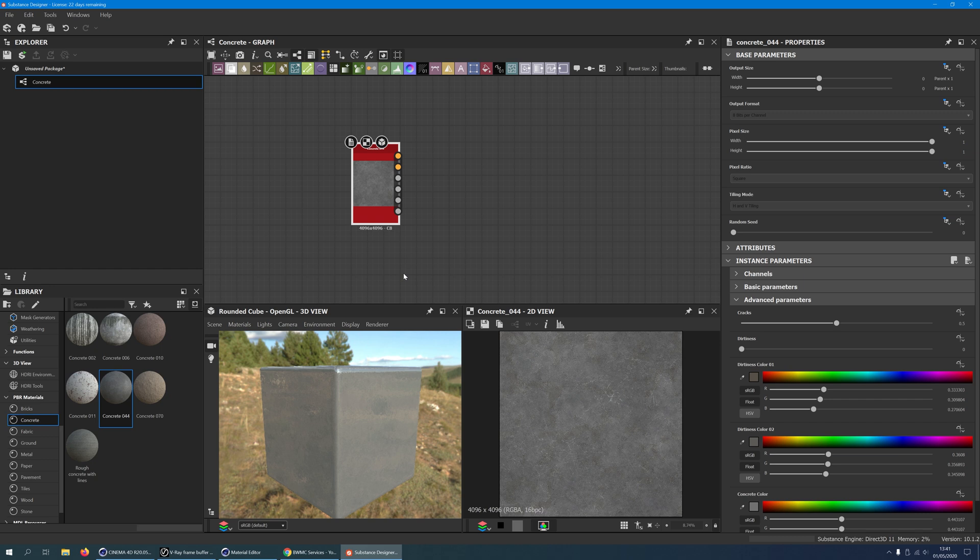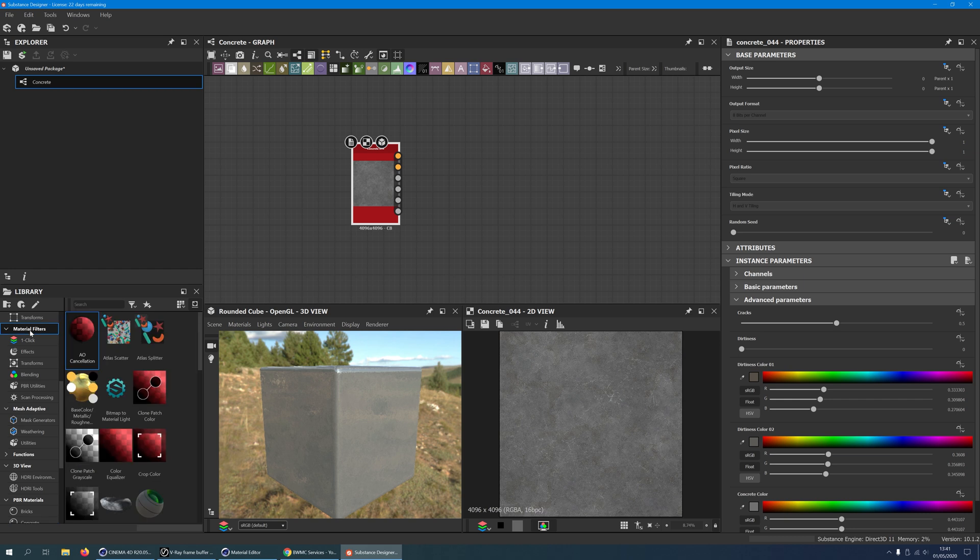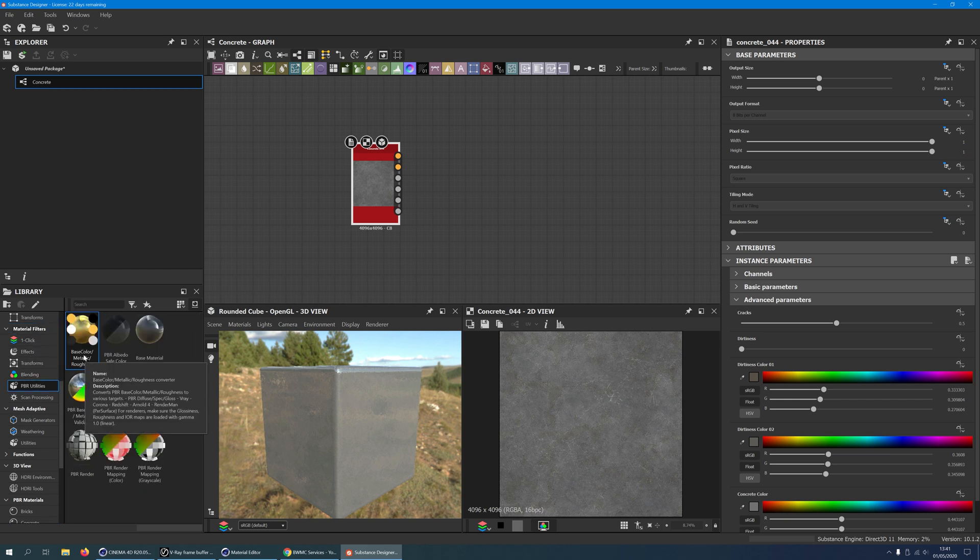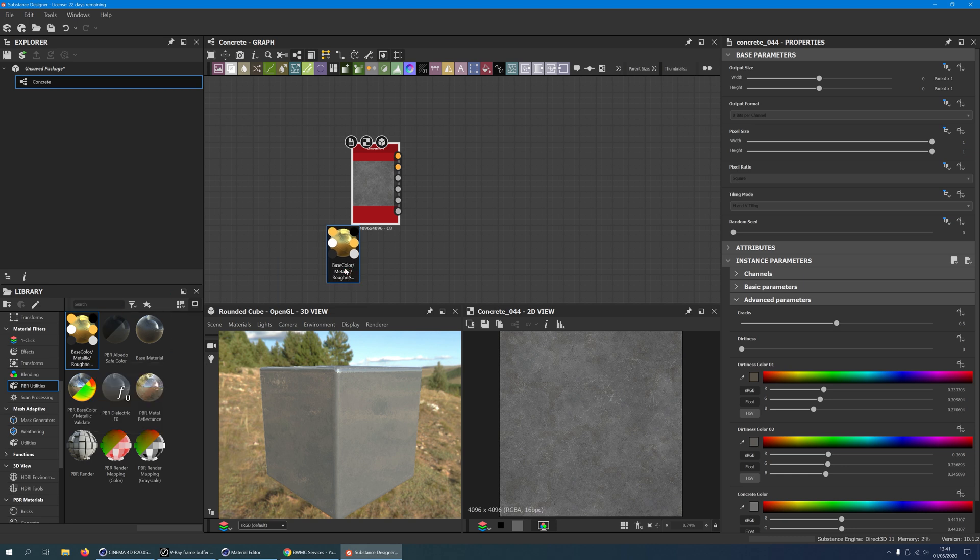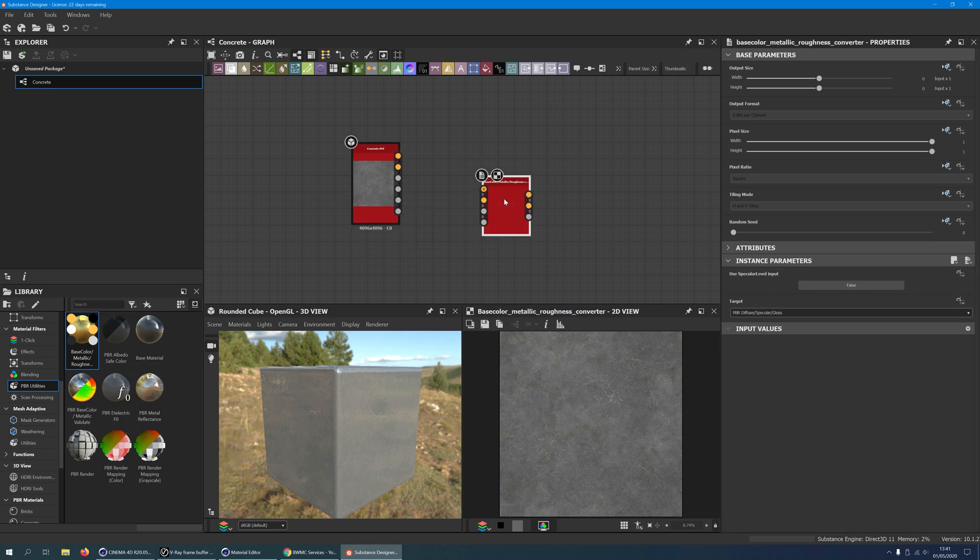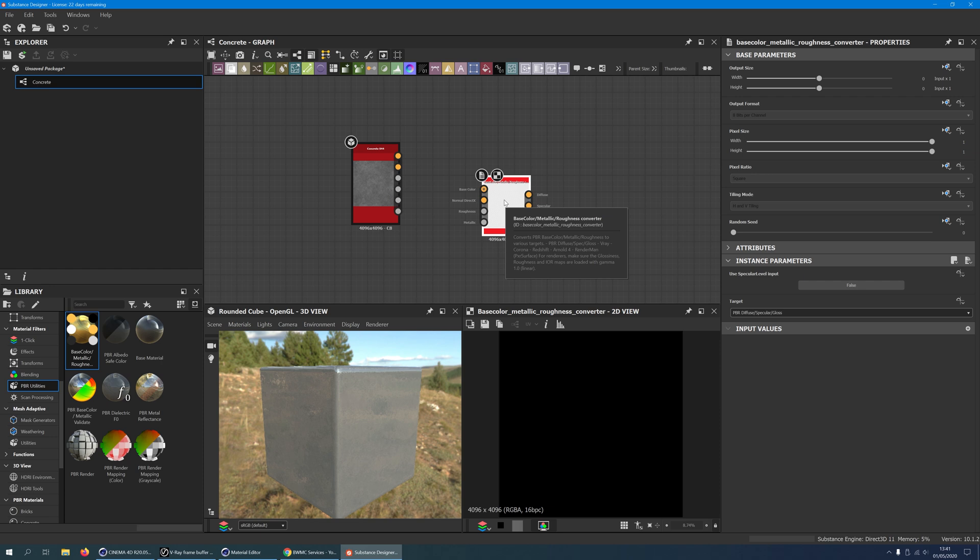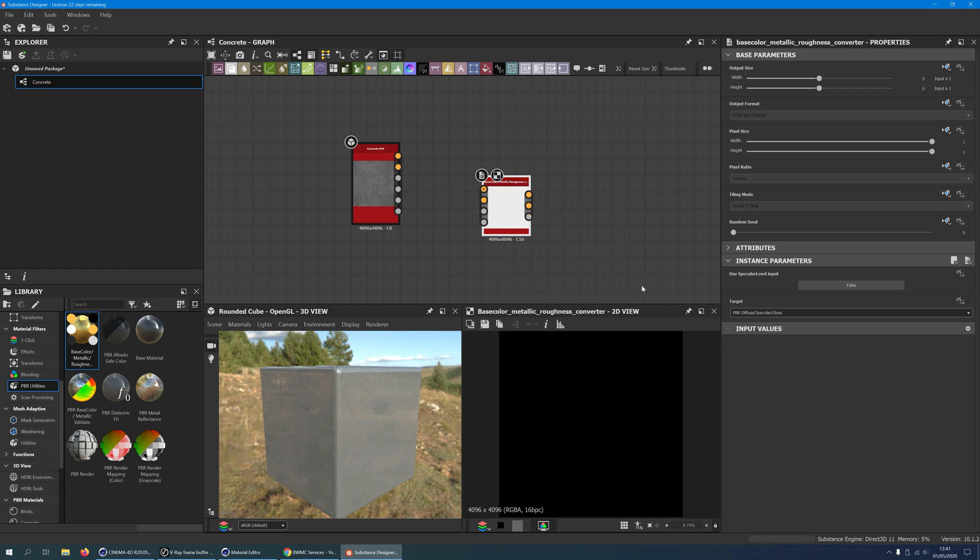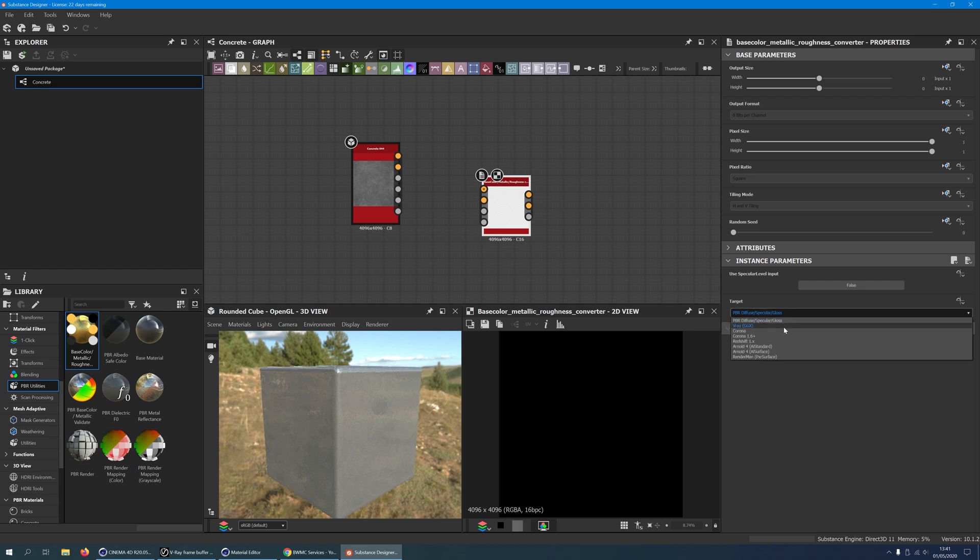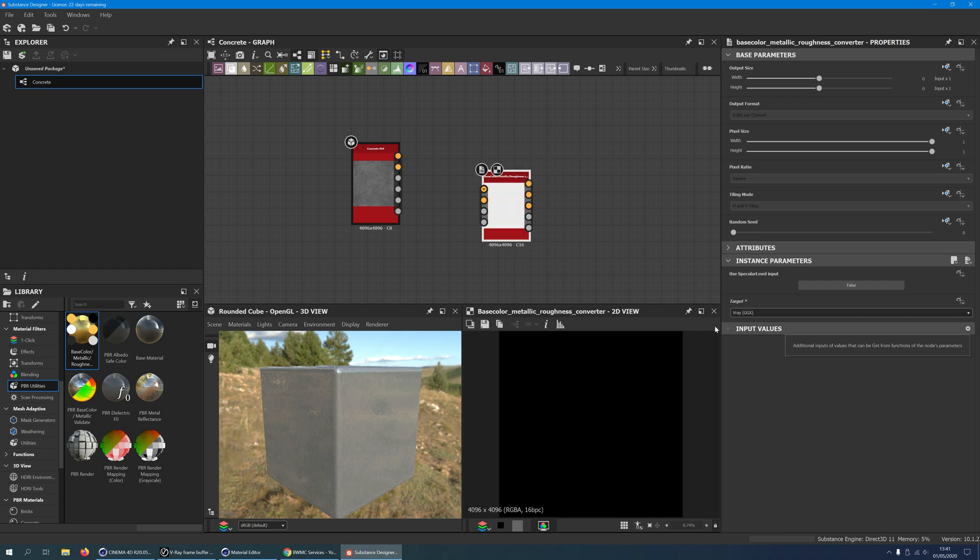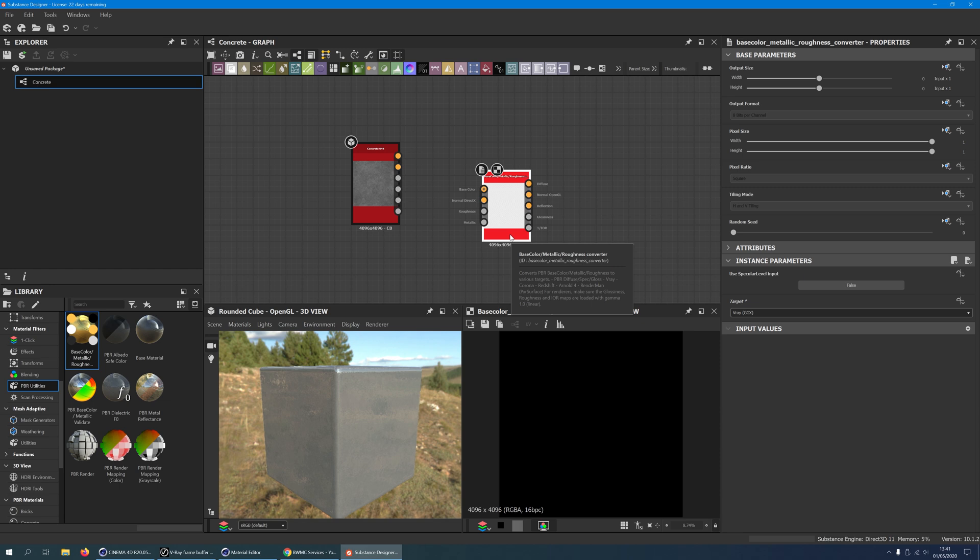Thankfully Substance Designer comes with a converter. In the library window, find Material Filters, PBR Utilities, Base Color Metallic Roughness Converter, and drag it into the graph window. Click on the converter to open the Properties window. Go to Instance Parameters, and choose Target V-Ray GGX. The converter will now have output nodes for the channels: Diffuse, Normal Map, Reflection, Glossiness, and 1 over IOR.